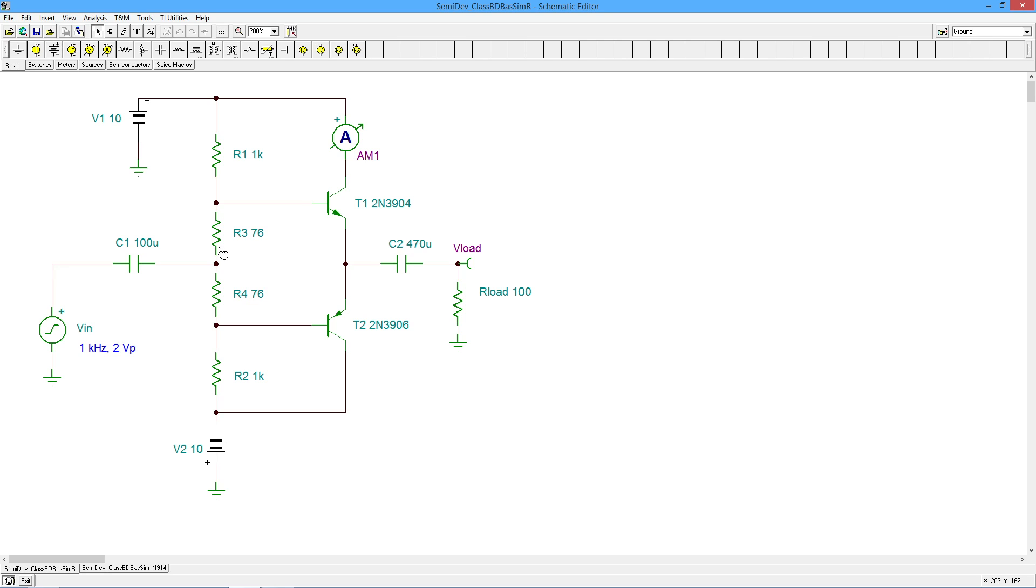So we need to have an idle. We set up an idle by producing something that will slightly turn on these two transistors. Try to get those bases up around six or seven tenths of a volt right off of this emitter.